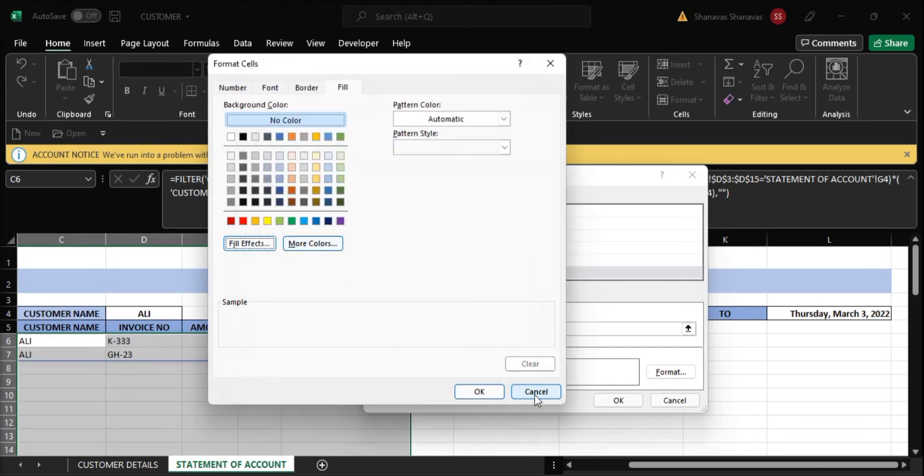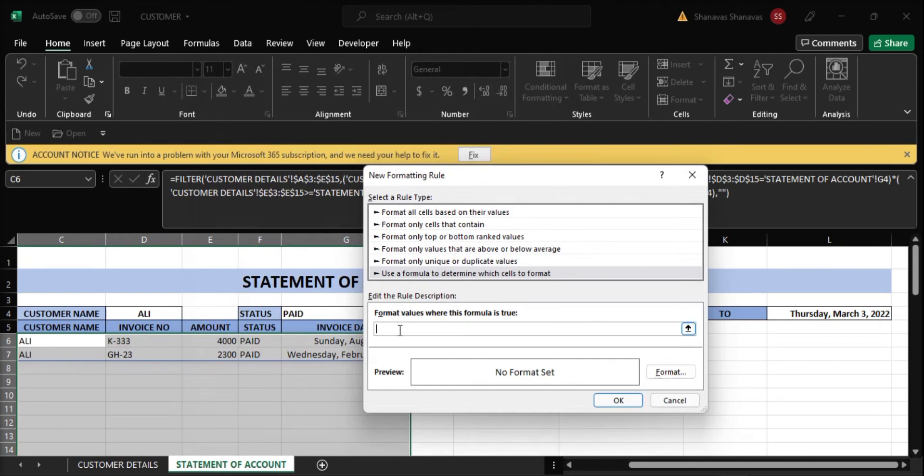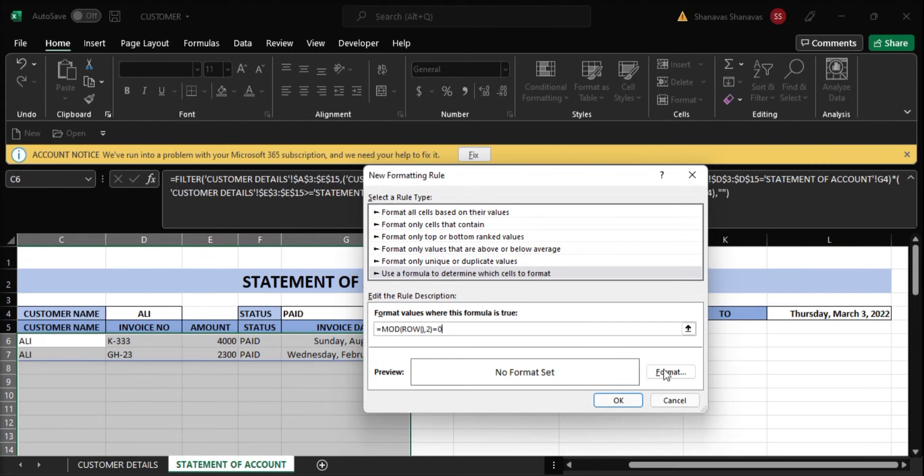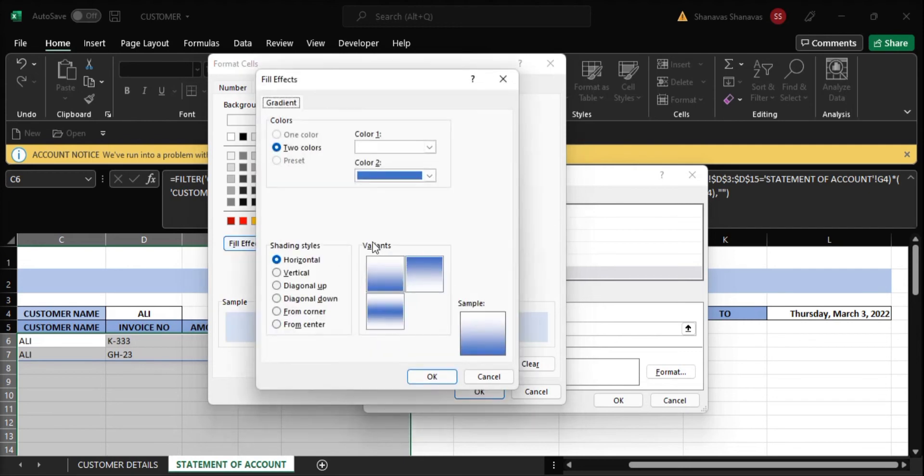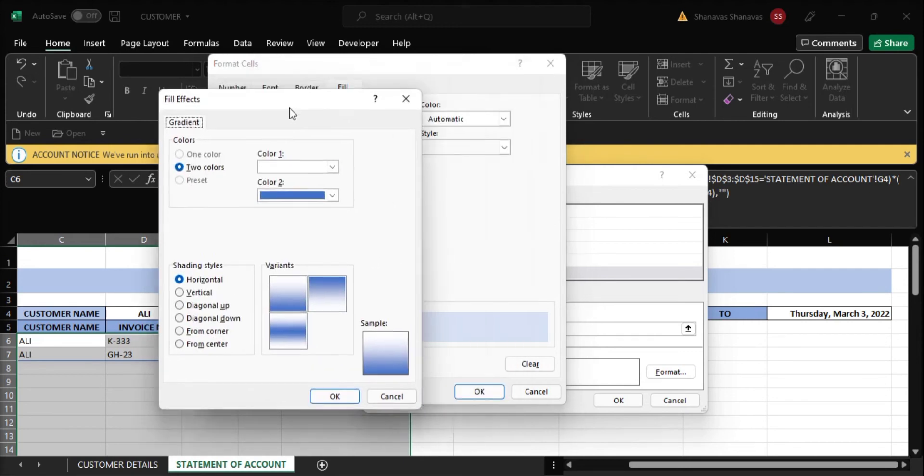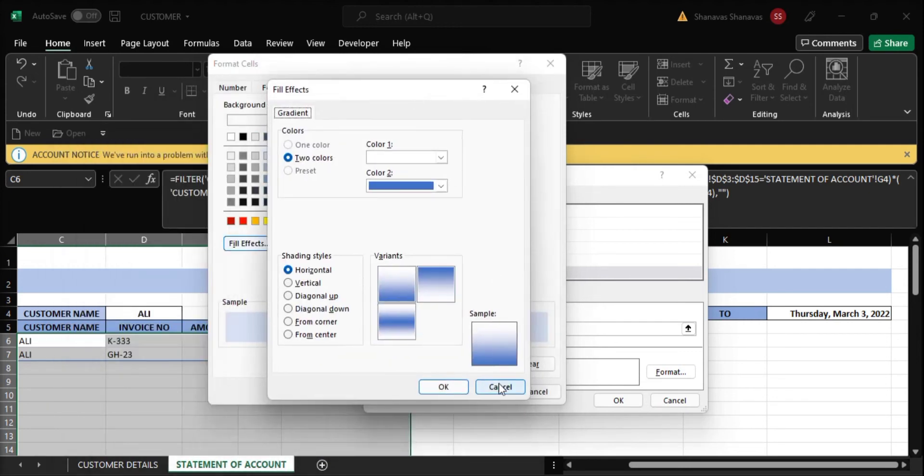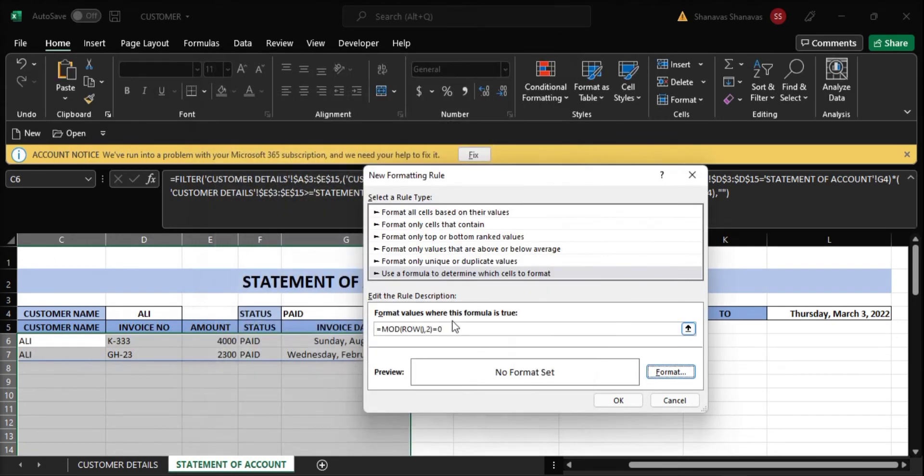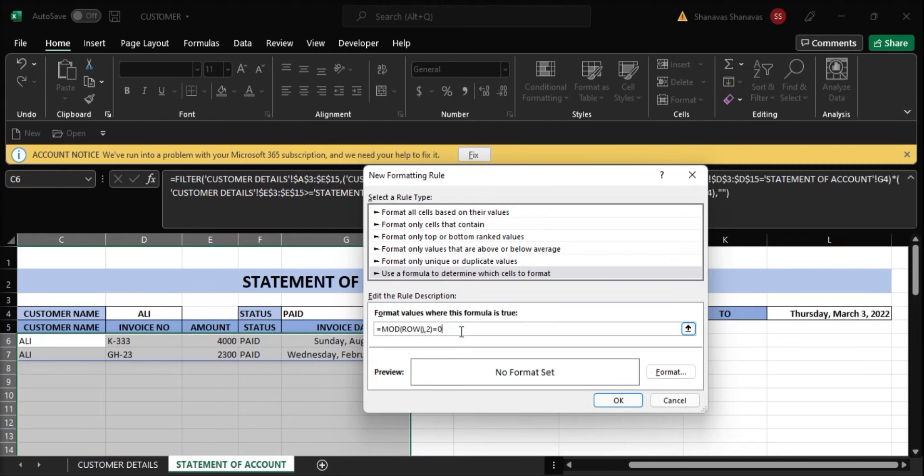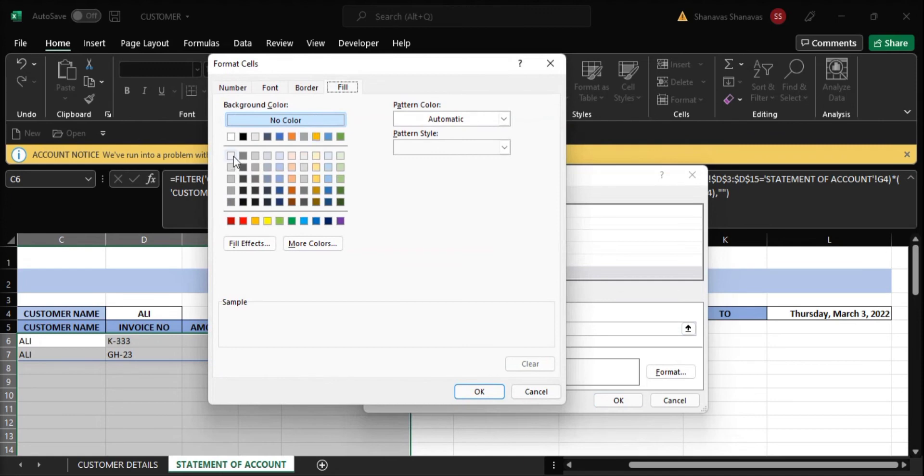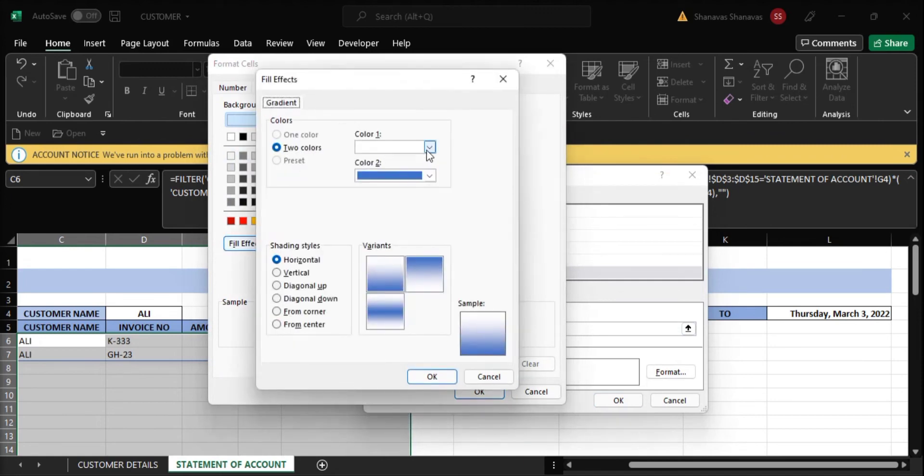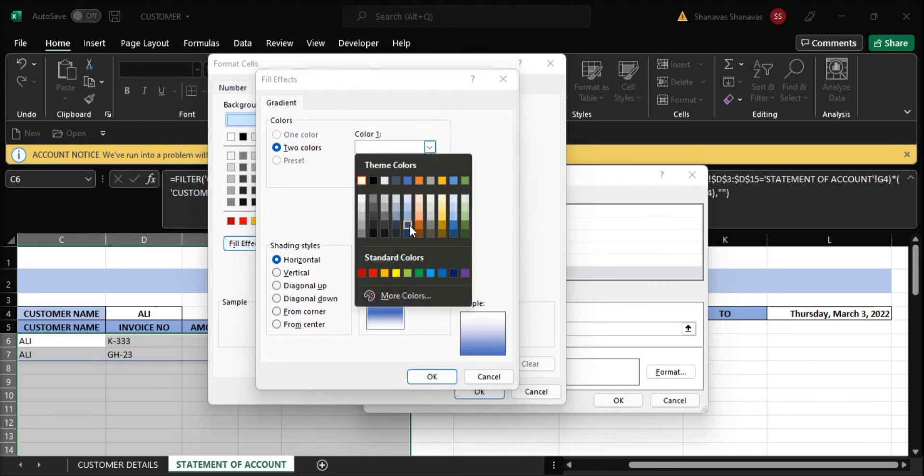I'm canceling here. I'm entering the formula: MOD function. MOD function is used to get the remainder. So we need to select row, MOD(ROW), whatever selected row we need. If the remainder is zero when divided by two, that means even rows. On that even row, we need the color. Click this color to make it colored.